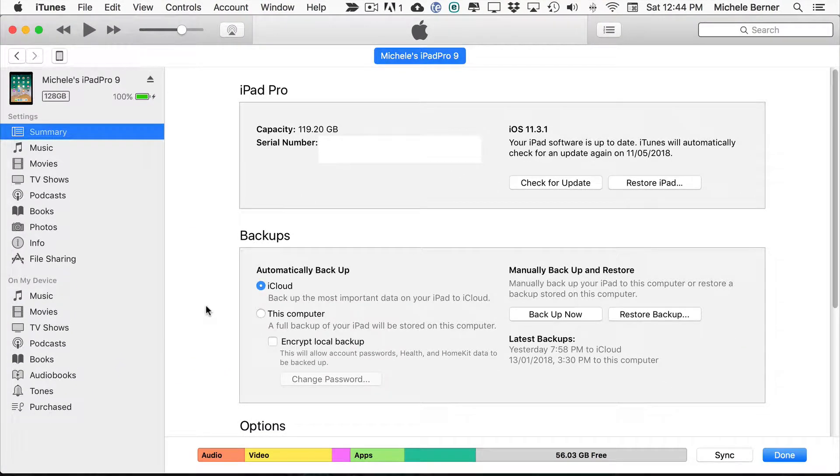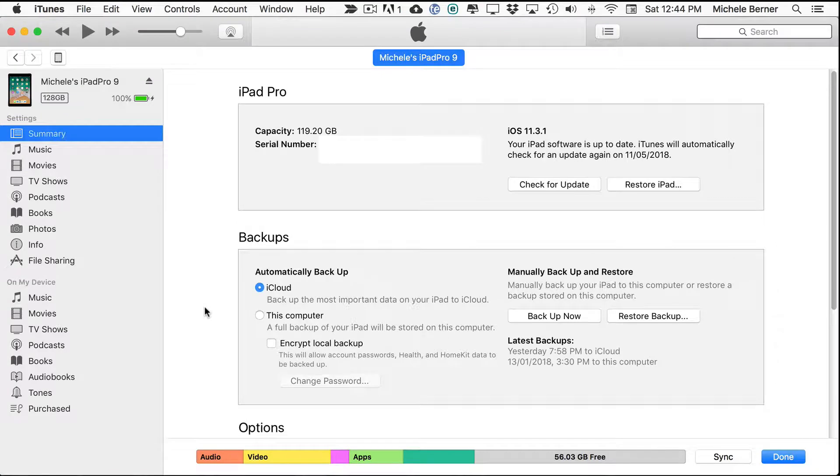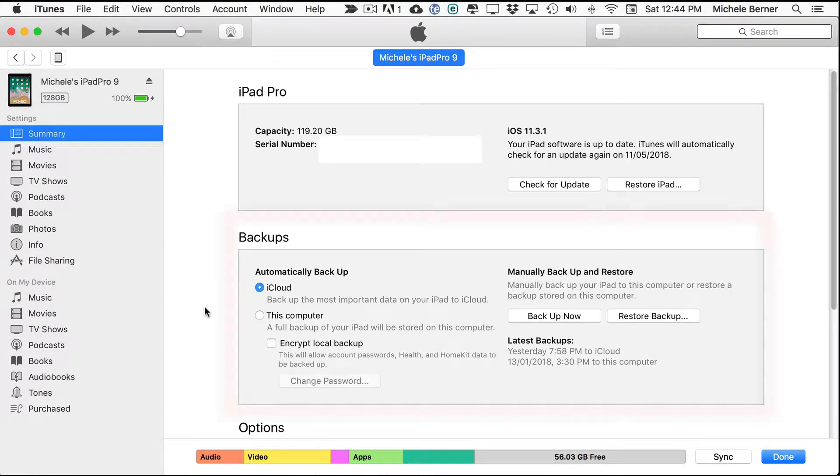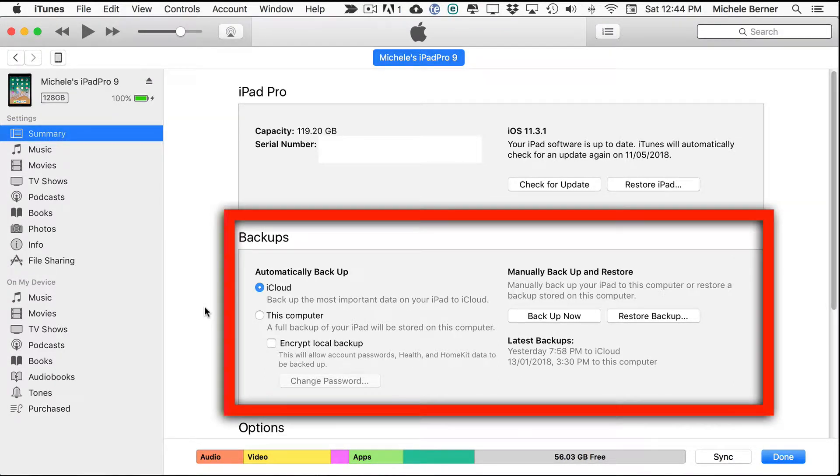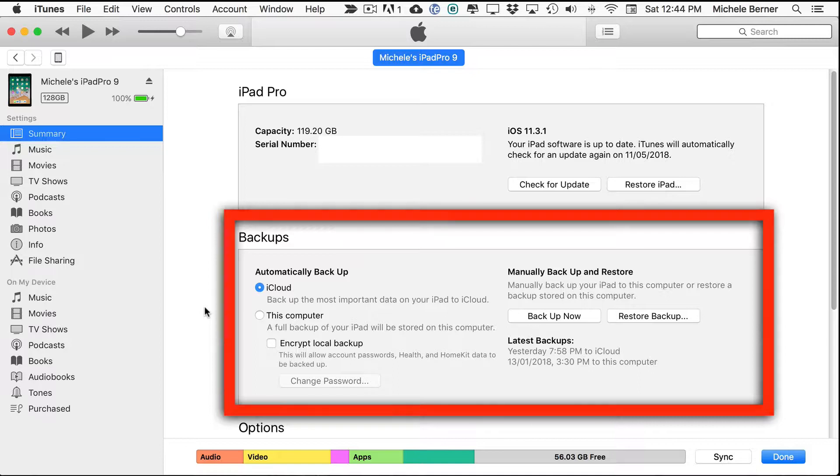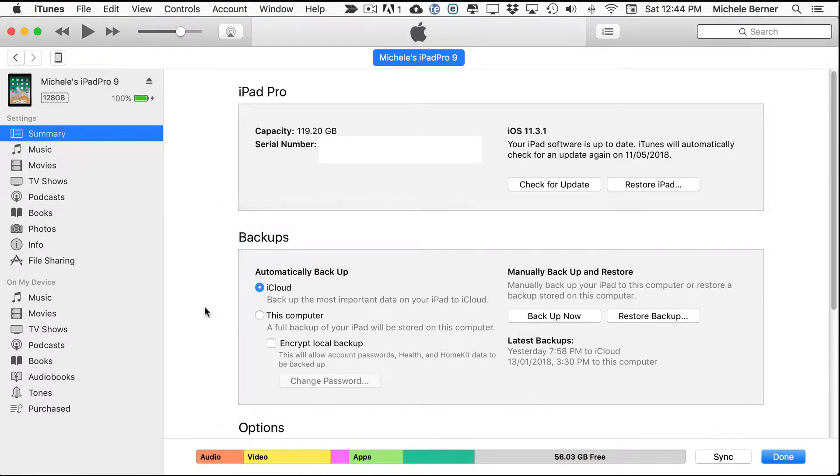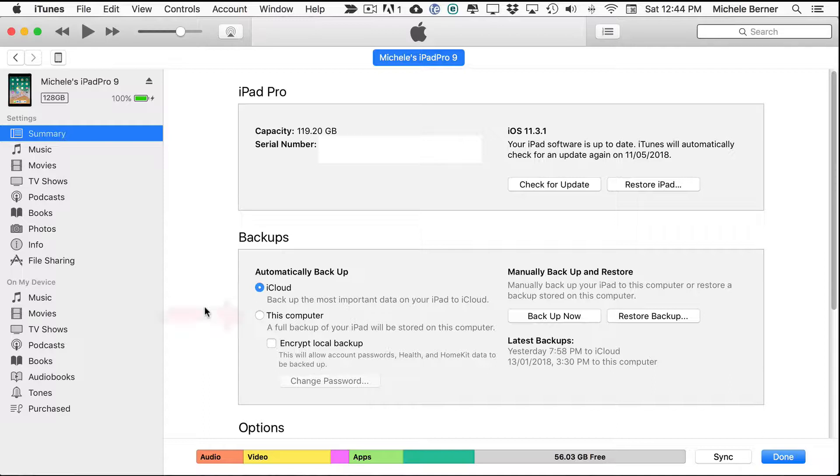It immediately opens to the summary page. In the summary section there are two main sections, automatic and manual, and the iPad is usually set to automatically back up to iCloud. If you'd like your iPad to create a new locally stored backup on your computer then change that to this computer option.